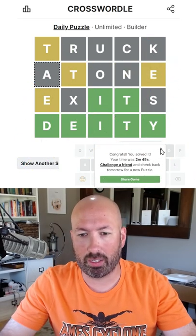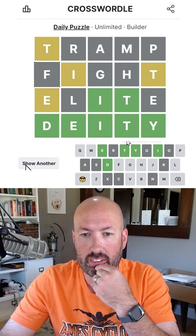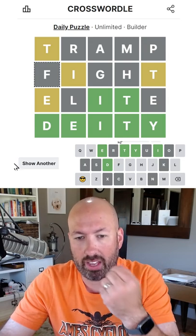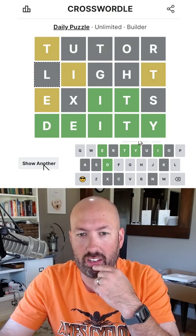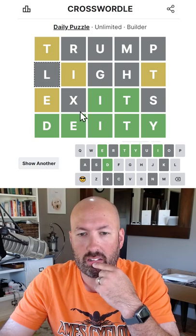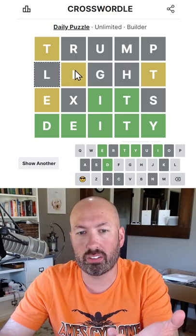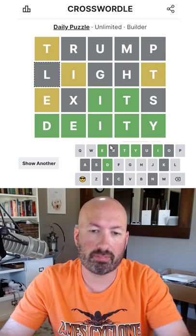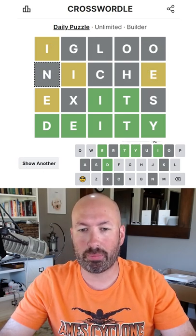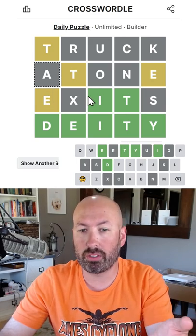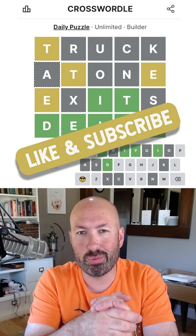That took me a lot longer than it should have. Maybe exits wasn't the right word to use. Let's see what the other options are — elite, elite's pretty good. It looks like exits and elite are all the options. And of course I didn't even think about it: I put the E here, but I could actually use I and T. Lots of possibilities today, so let me know what you did, if you used a different word besides exits or elite, and how this crosswordle went for you. Be sure to like and subscribe, and I'll see you again soon with some more puzzles.